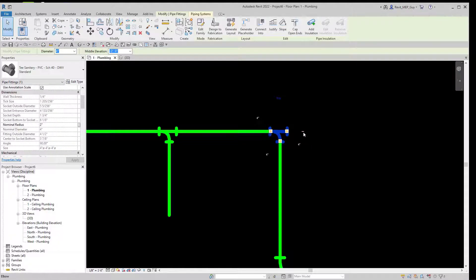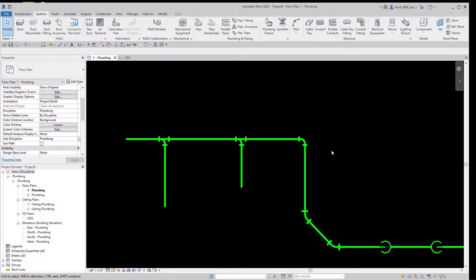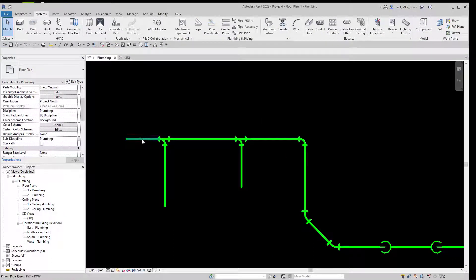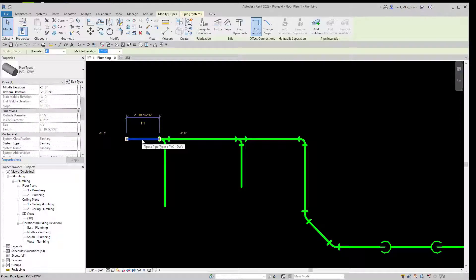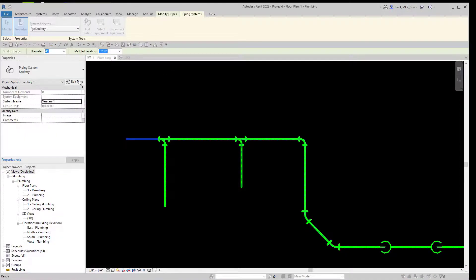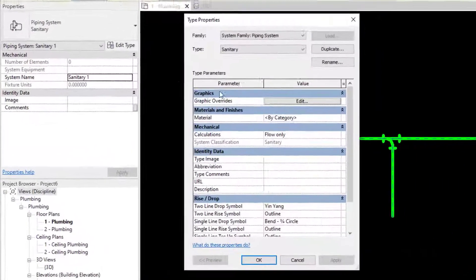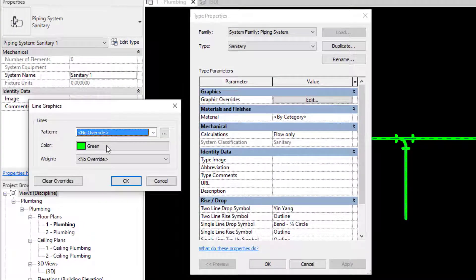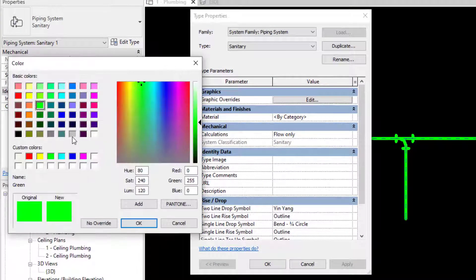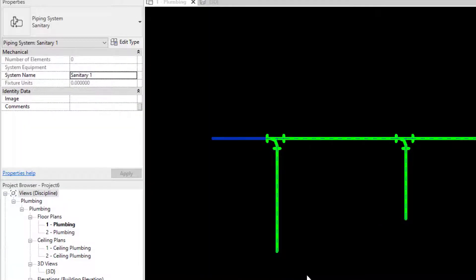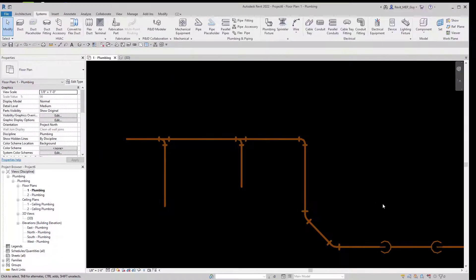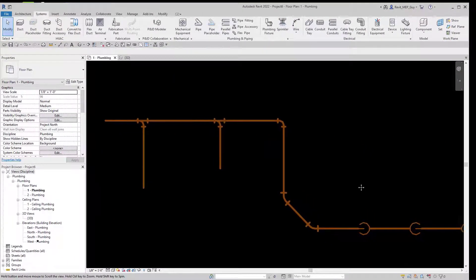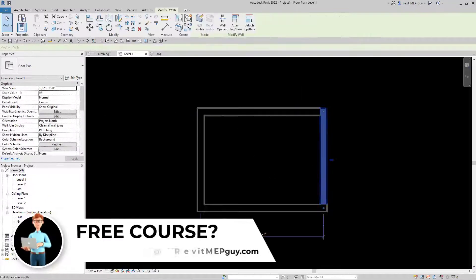If I want to change the color of my sanitary system piping, all I do is select a piece of pipe, go up here to Piping Systems, go to Edit Type, under Graphic Overrides click Edit, and then I can change the color of my system maybe to something brown. Hit OK, and now all of my sanitary piping is a brown color.